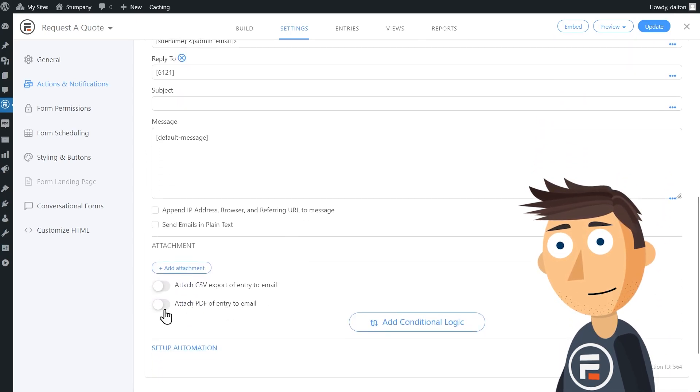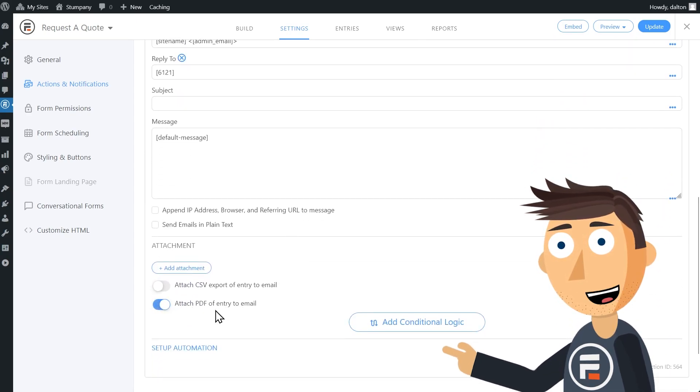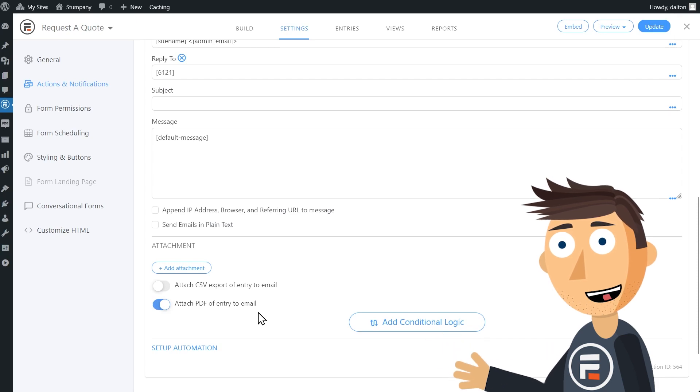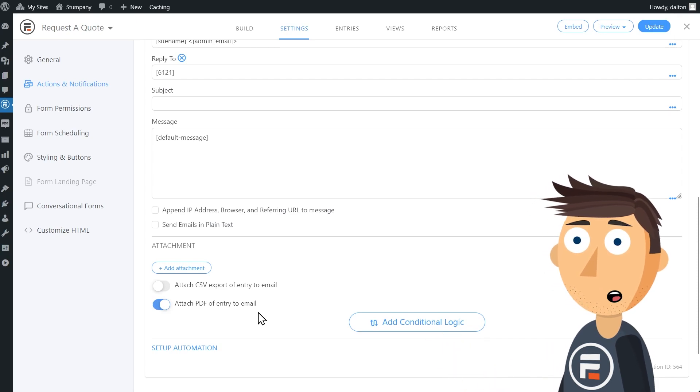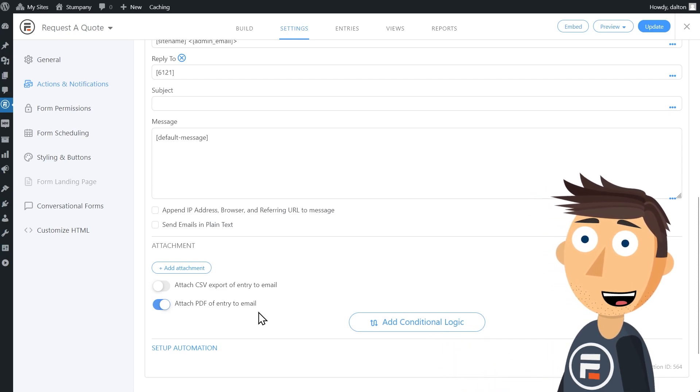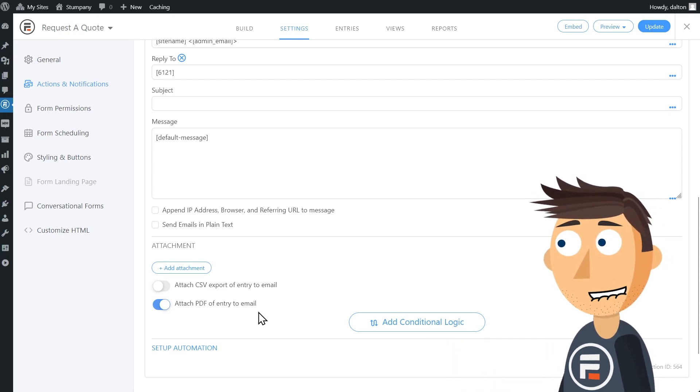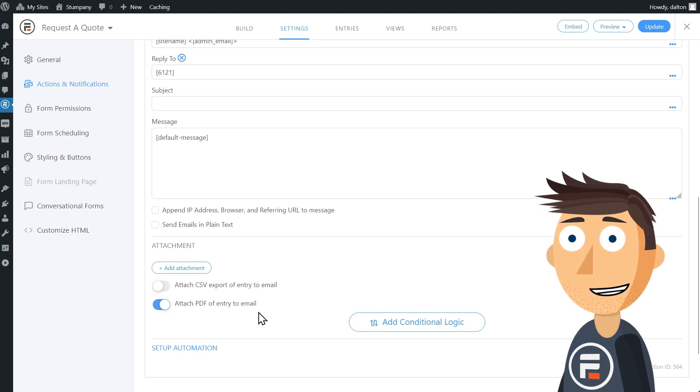You'll see an awesome new toggle, Attach PDF of Entry to Email. And that's right, you can now email PDFs of entries with a single toggle choice.